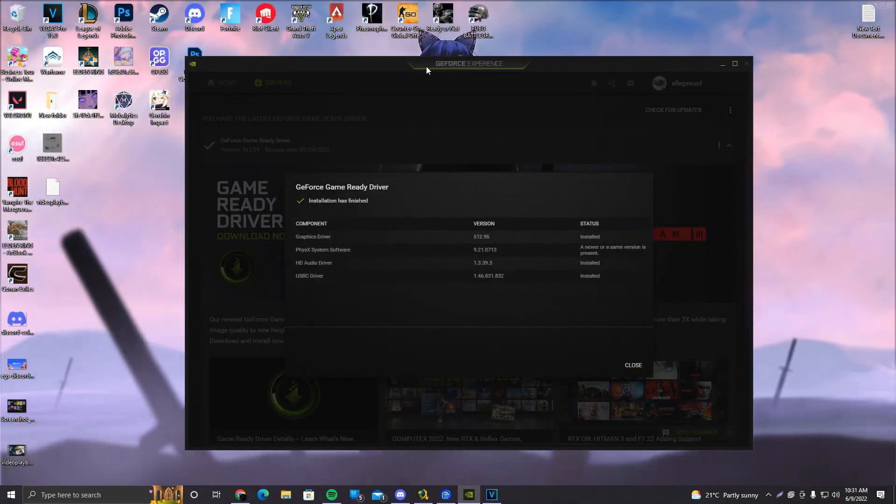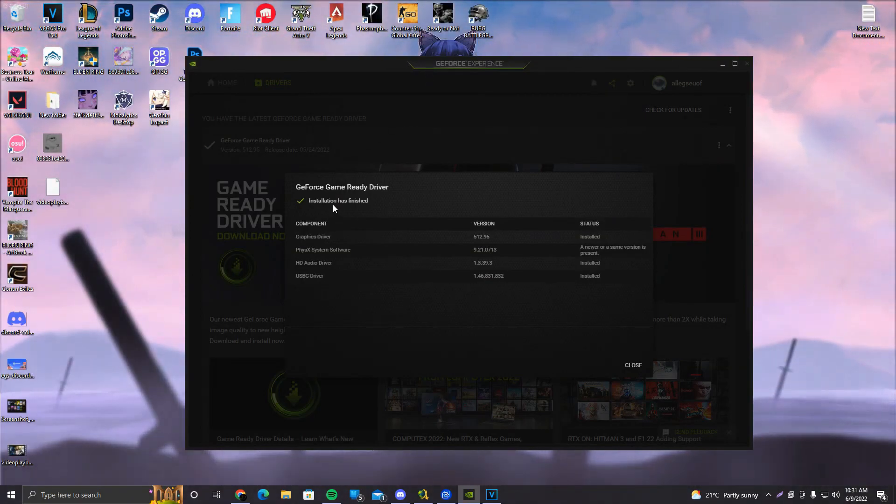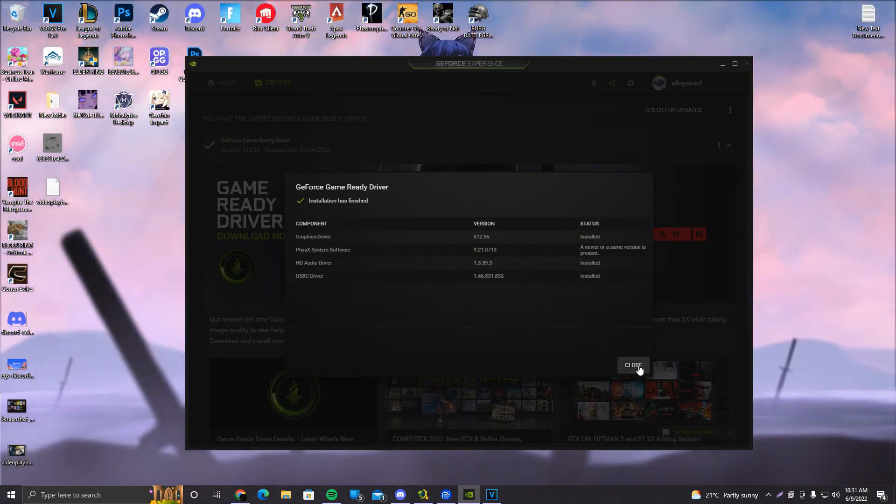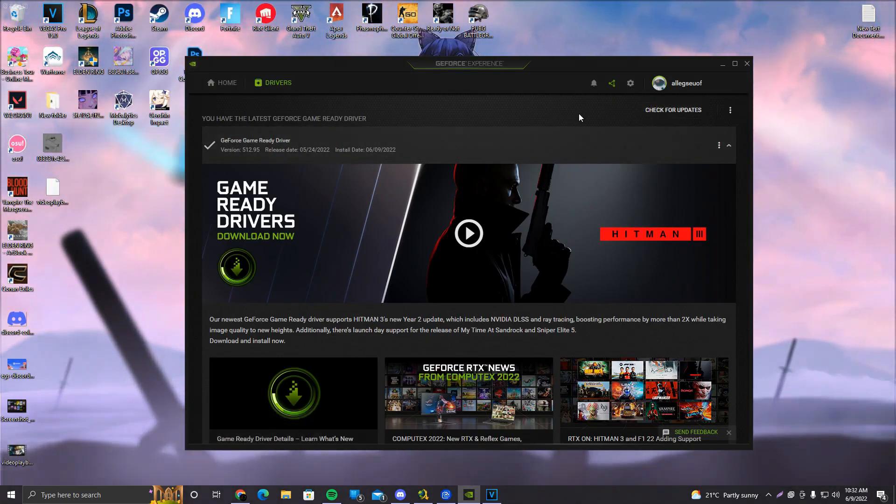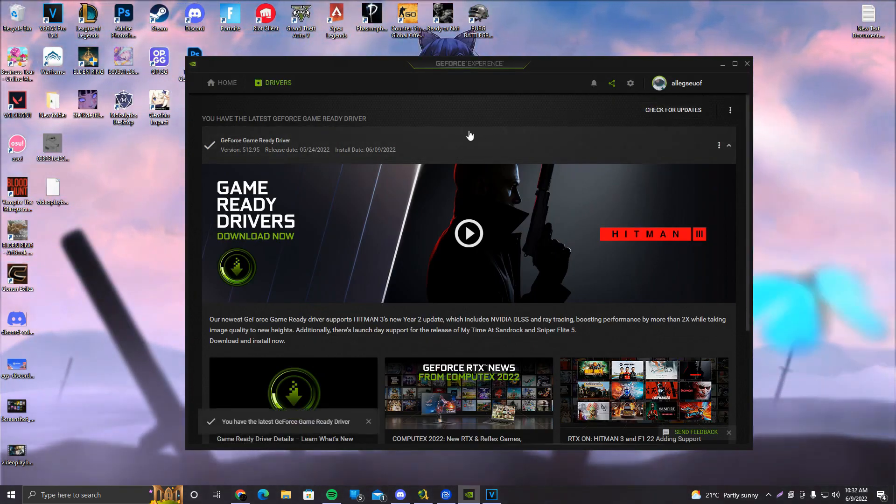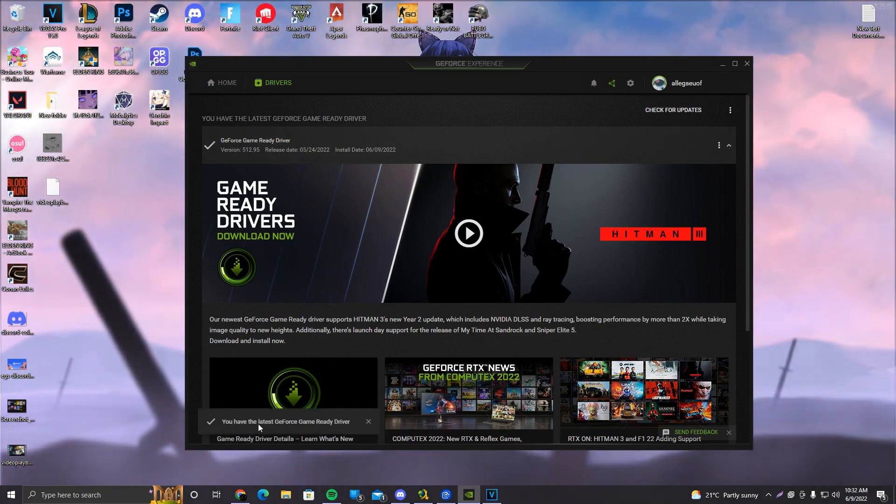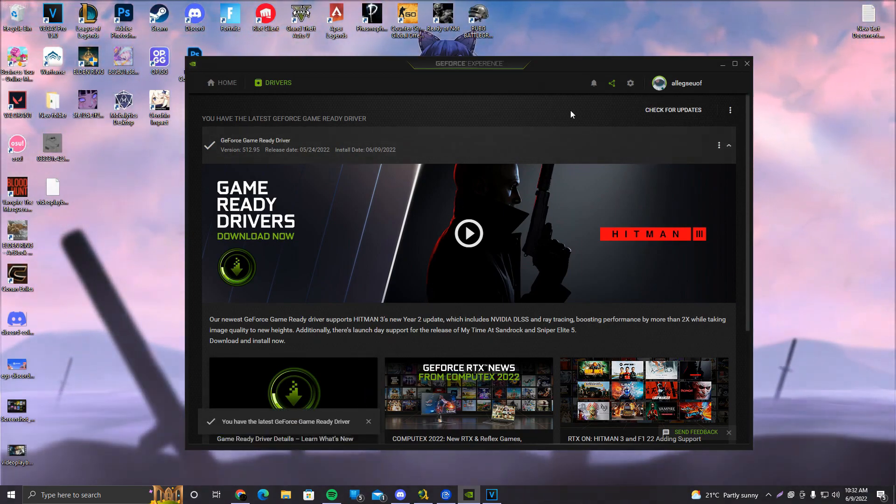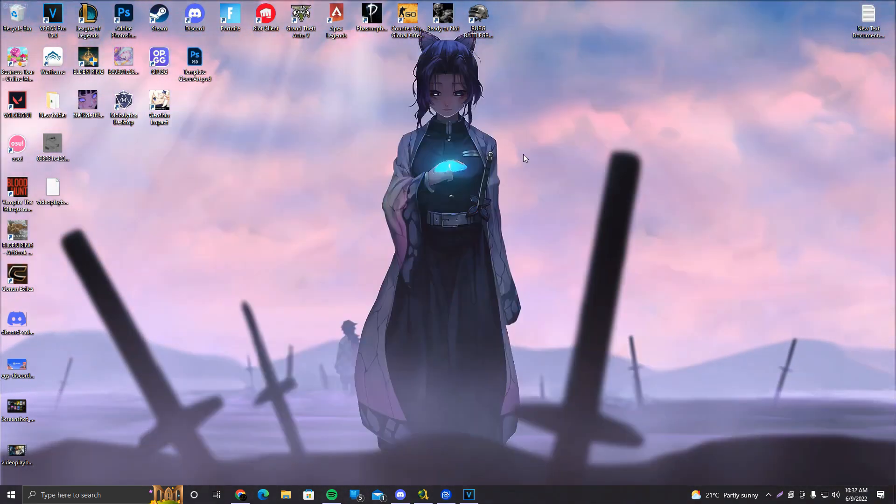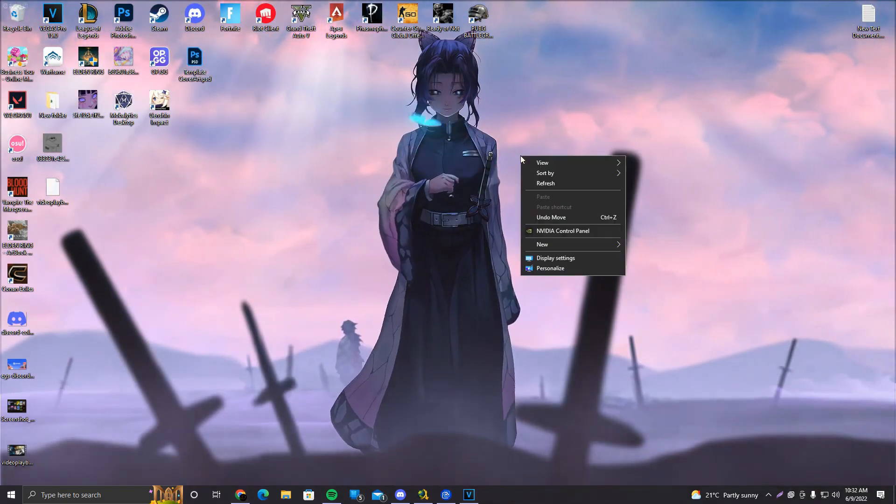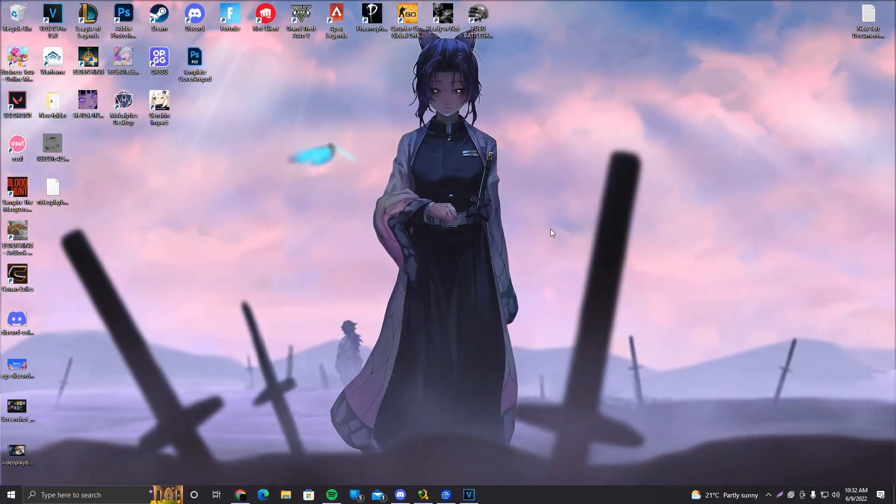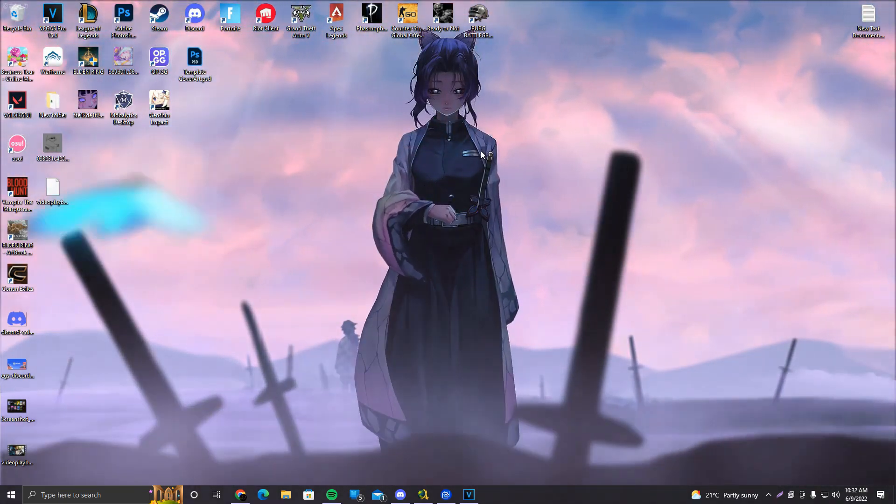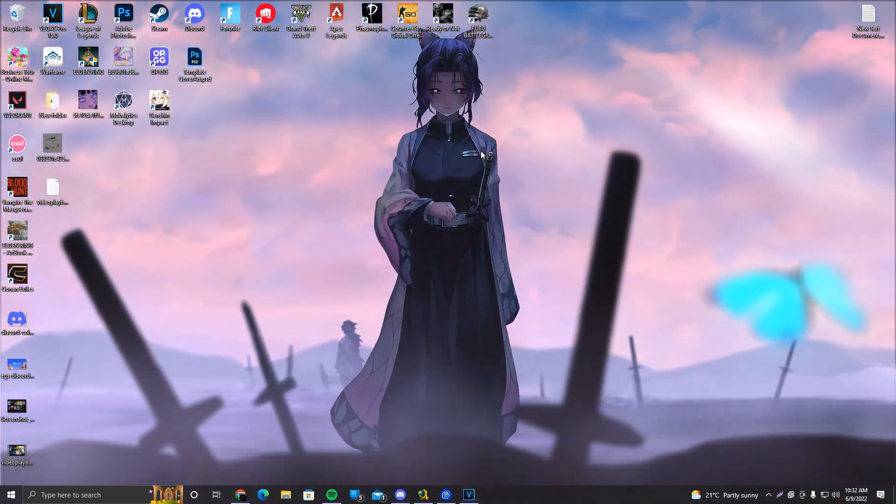As you guys can see here, it is finished. It is going to say installation has finished. You're going to go ahead and close this, and now what we are going to do is check for updates again just to be sure. And it says you have the latest GeForce game ready drivers, and that's pretty much it.